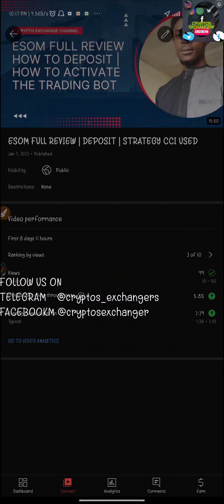In my last video a few days back, I did an ESOM review showing how to deposit and the strategy I used to trade daily. That was generally January 6th when I did the video, and it was uploaded on the 7th.